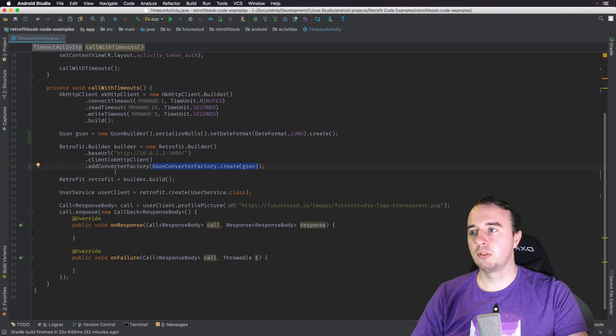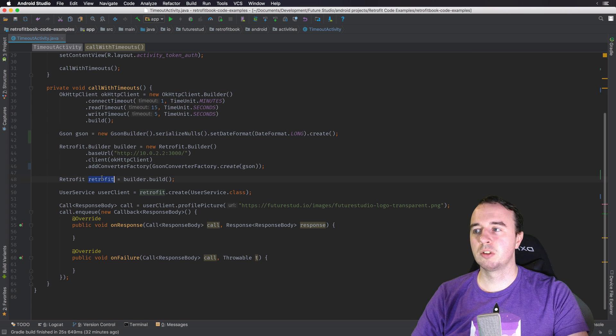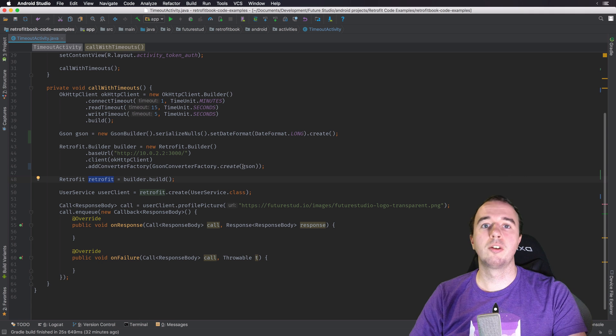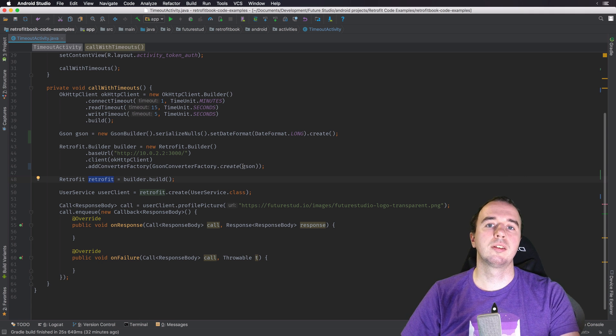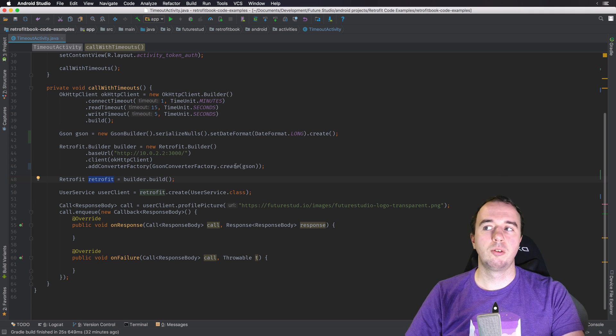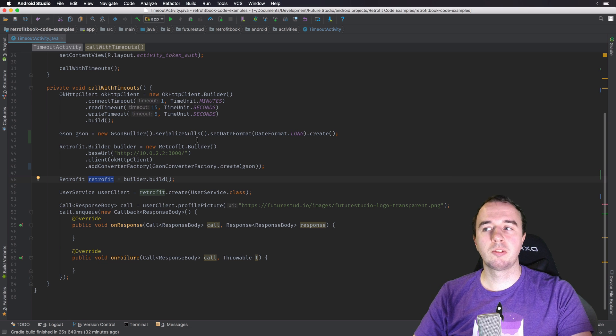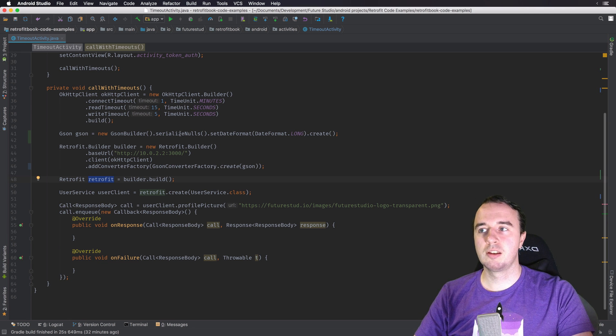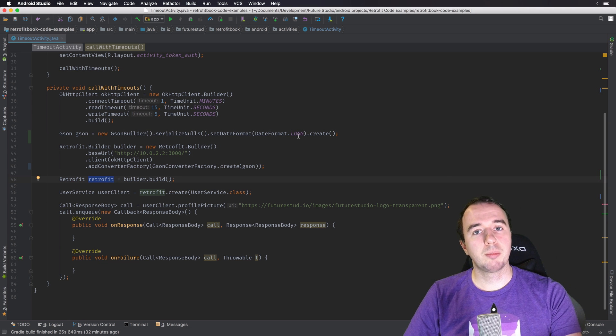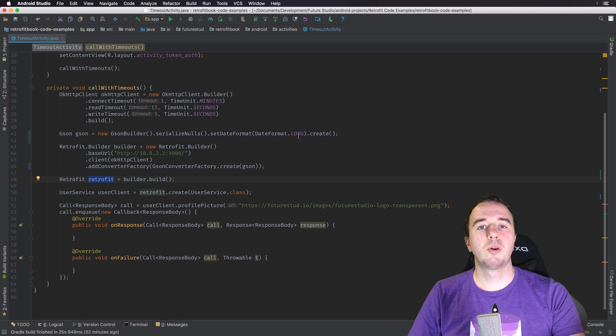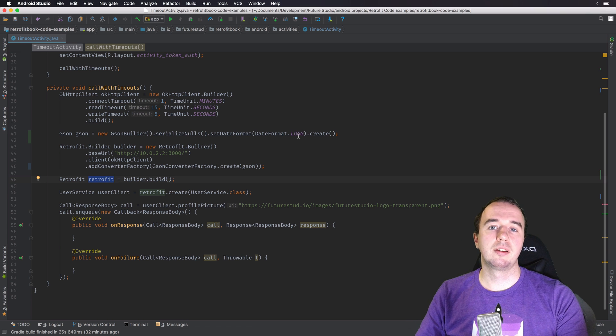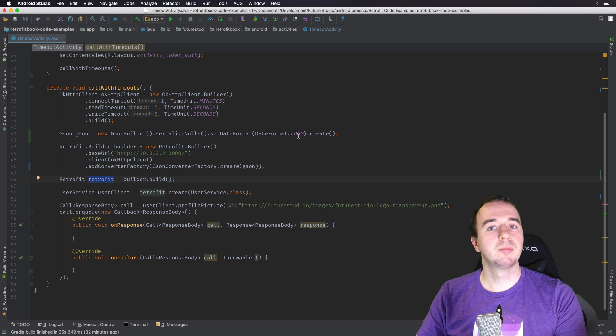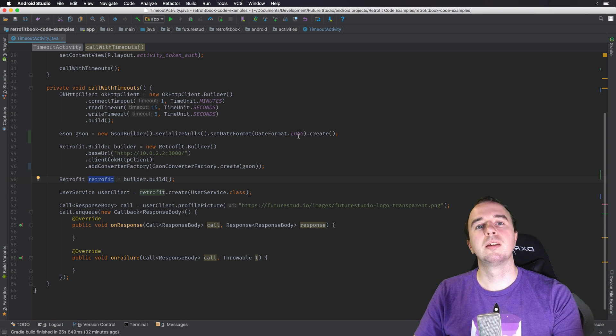So what you create here, this Retrofit instance will rely on this converter which will rely on your custom JSON instance. So now all these Retrofit requests will serialize novels and they will map the date format as in the long form. And that's it.